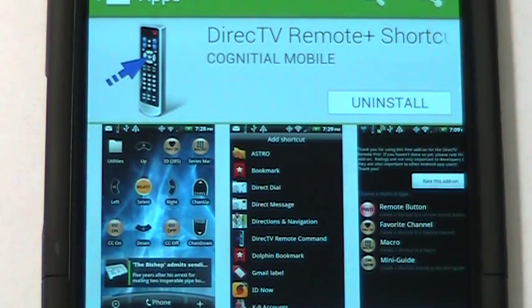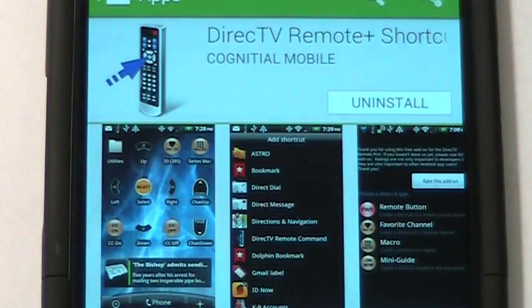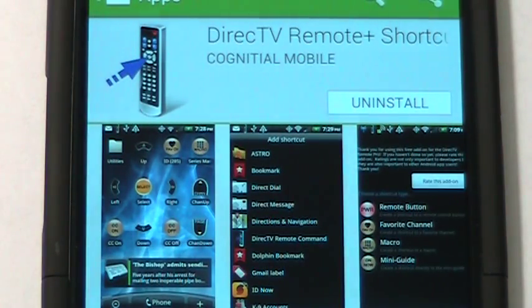Hi, this is Kevin with Cognitial Mobile talking about the DirecTV Remote Plus shortcut add-on — explaining a little bit about what it is, how it works, and why you might want it.